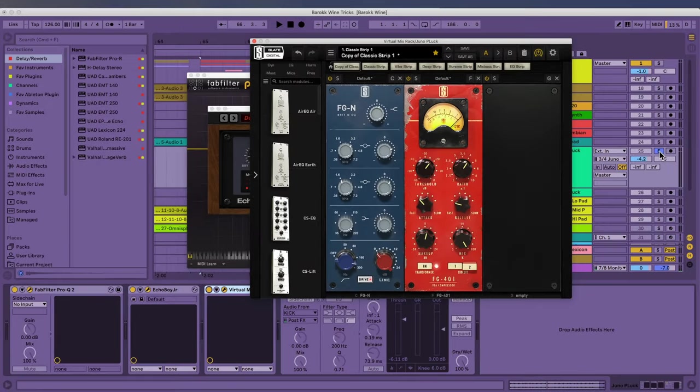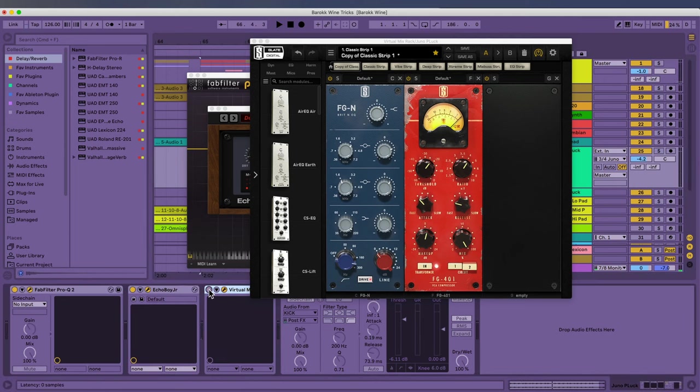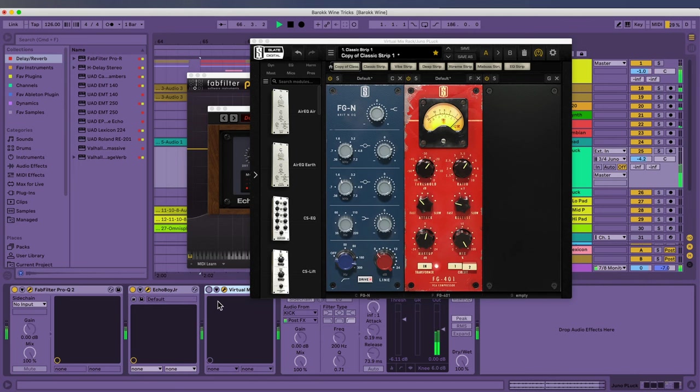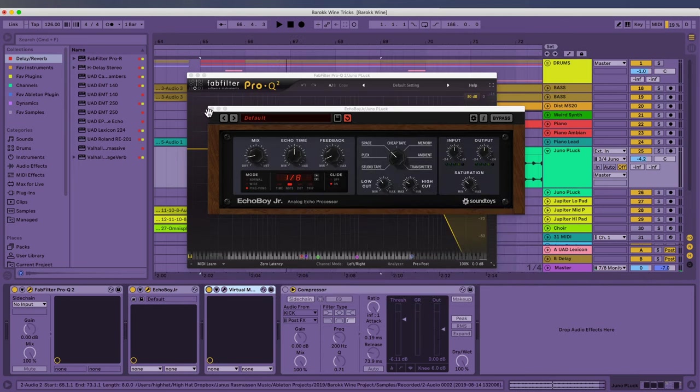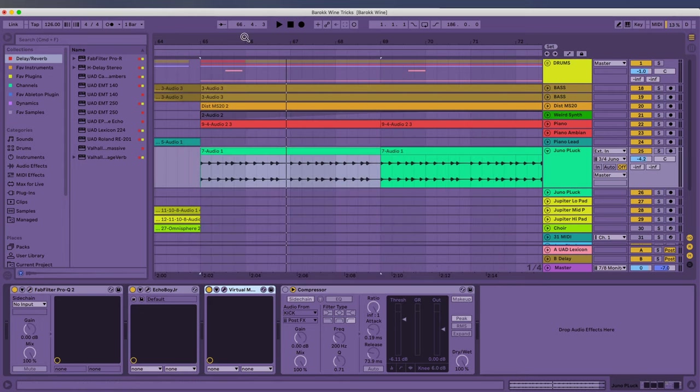But in the song, it really does cut through. And if I don't take the virtual mix rack off, you can hear it. So let's listen to the song with it on. Without it. So that's just what it needed to cut through really.